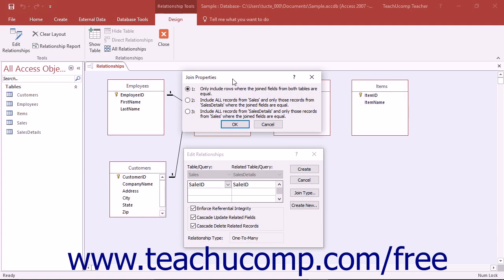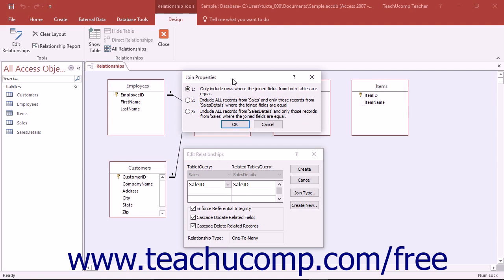You can select either Option 1, 2, or 3 in the Join Properties dialog box, and then click the OK button to return to the Edit Relationships dialog box. Note that if you choose a join type other than the default of 1, the join lines shown in the Relationships window change to join arrows. These arrows reflect the direction of the join between the two tables per your selection in the Join Properties dialog box.